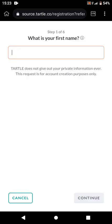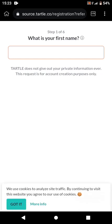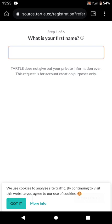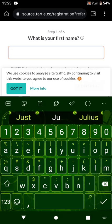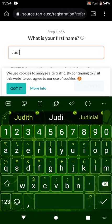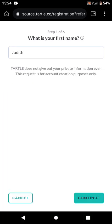After clicking 'Get Started,' you'll be asked to write your first name. I'm just going to use an example name — let's say Judith — to take you through the registration. Anybody from any country can join Turtle, so it's a worldwide thing. There are six steps in total; I'm done with the first step. Click 'Continue' to move on.